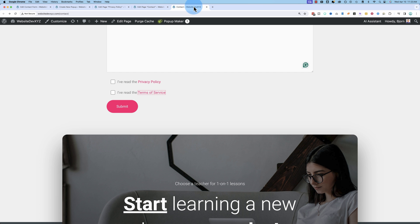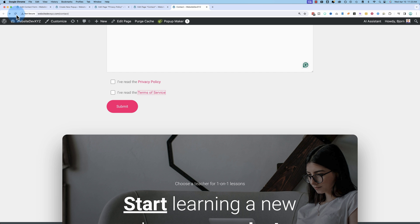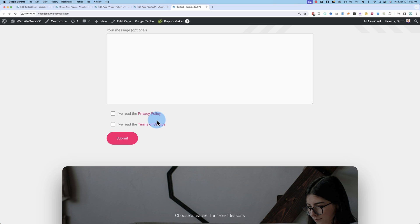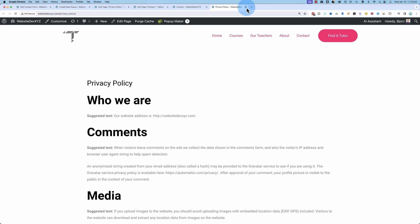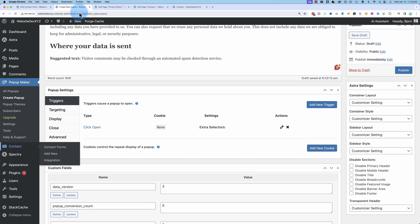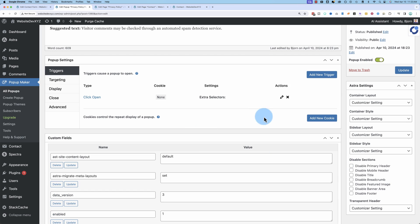And now go to the contact page, refresh the page, and then click on privacy policy. That didn't work. That's because we didn't publish this popup. If you don't publish it, it's not going to work.